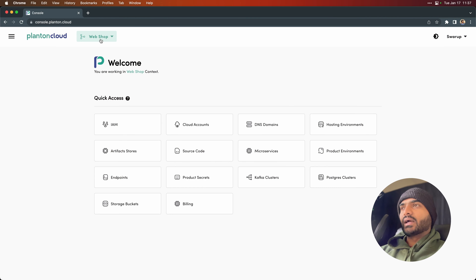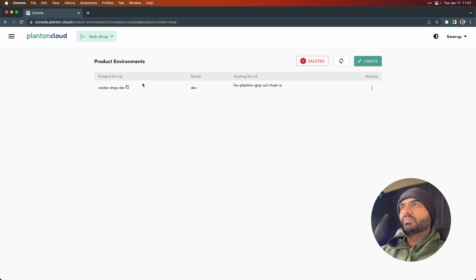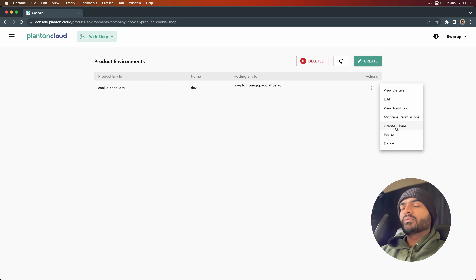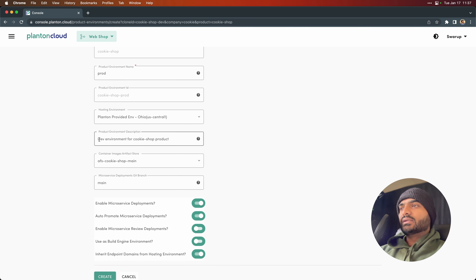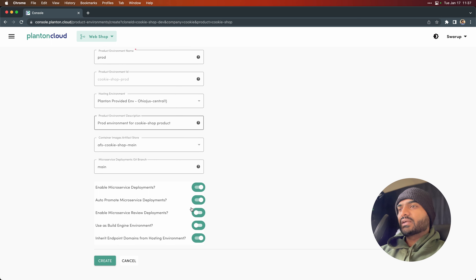We are on console, and I chose webshop as the product. We can go to the product environments, and there is an option to create a clone from this environment. When you clone a product environment, if there is a database in dev, a new database gets created in production, and if there are any endpoints created in dev, those endpoints will be created in prod as well. We are going to clone and give it a new name called production. We will use the same artifact instance and everything else will remain the same, except that this is not a build engine environment. Click create.